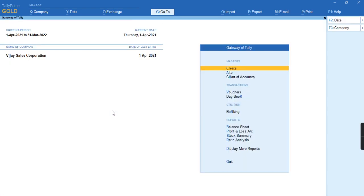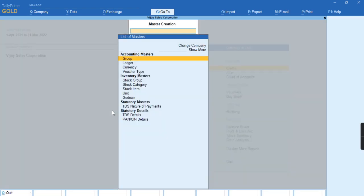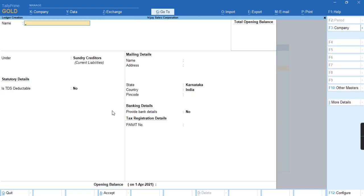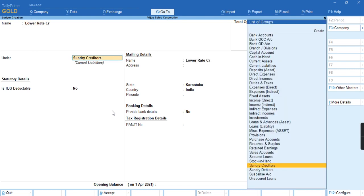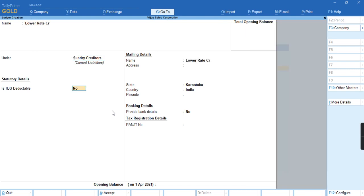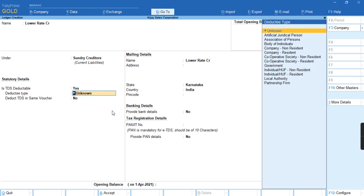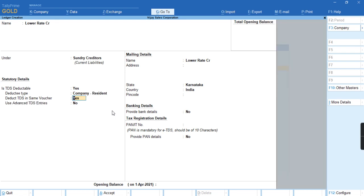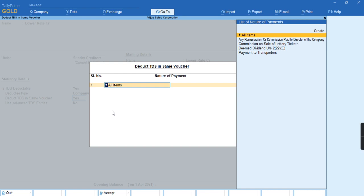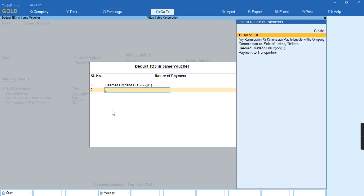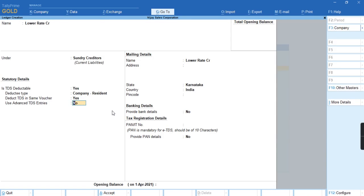To create a ledger, we'll go to create Ledger Lower Rate CR under Sundry Creditors. Enable the option is TDS deductible Yes, deductee type company resident, deduct in same voucher Yes. Select the nature of payment as Deemed Dividend, end of list.